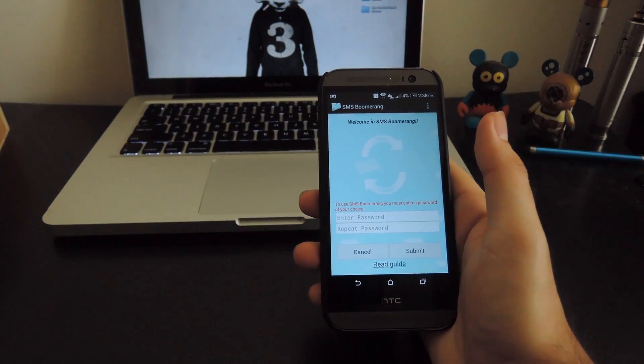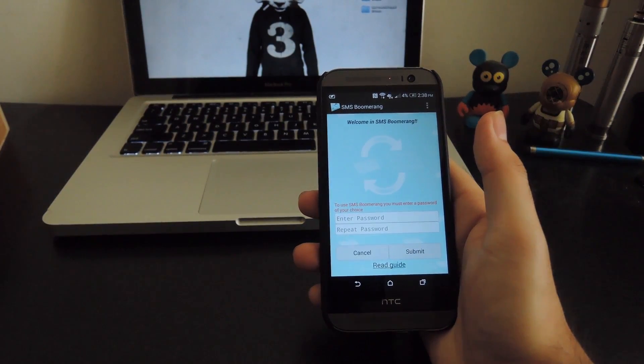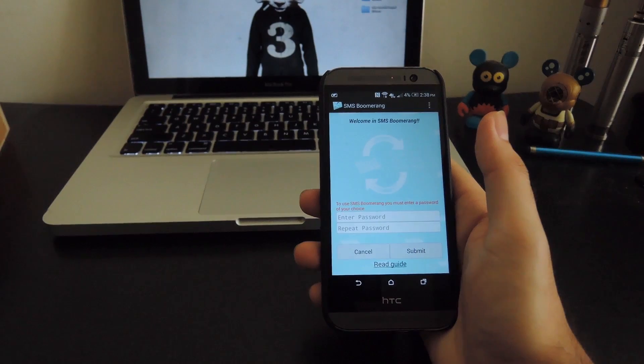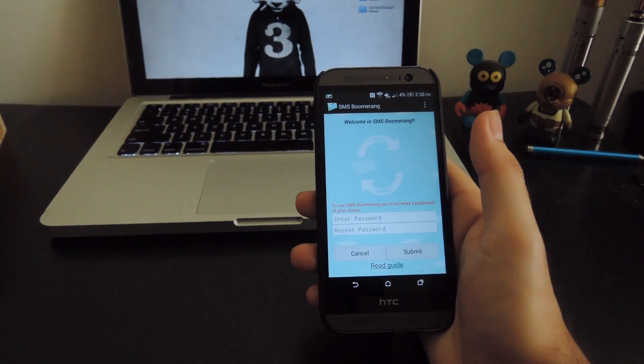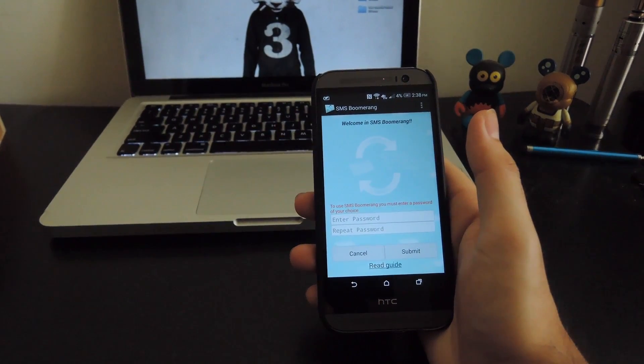The first time you open it up, you'll need to enter a password. The password can be anything you want, it just has to be over five characters in length.